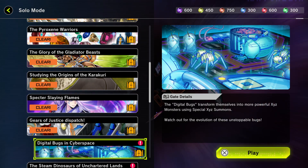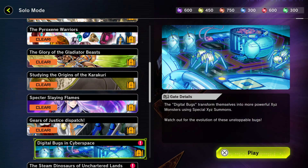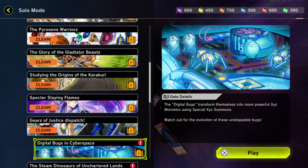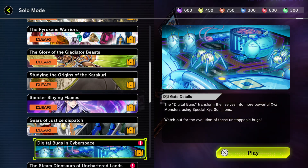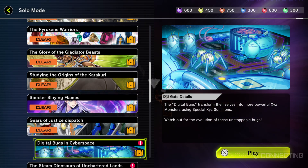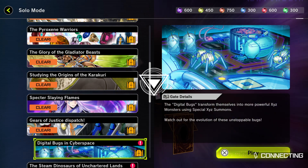Hello everyone and welcome back to my channel, or welcome to my channel if this is your first time watching. Today we're moving on to the Digital Bugs Archetype.